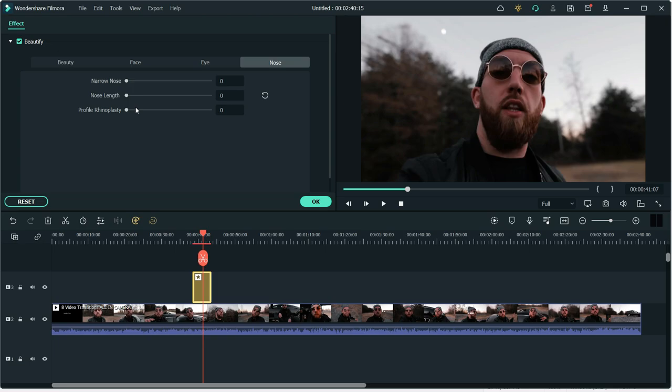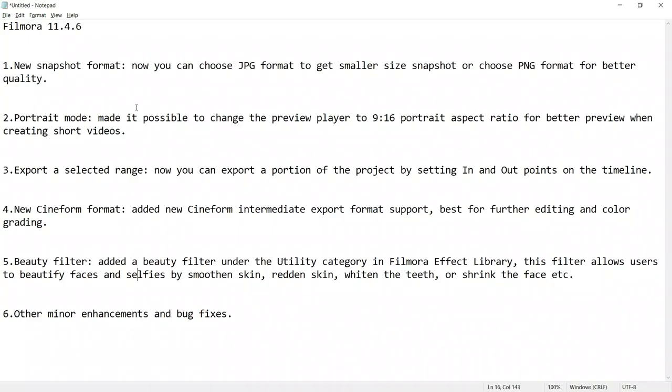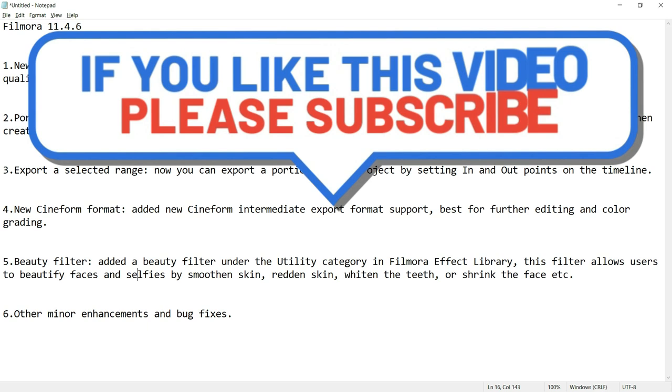So here was the detailed review of Filmora new updates with practical examples of how they work. If you like this video share it with your friends so they can also know about this Filmora update. If you want to watch more videos about Filmora then you can subscribe to my channel. So that's all for today's video, take good care of you and goodbye.